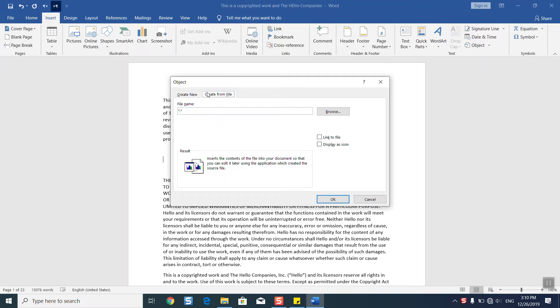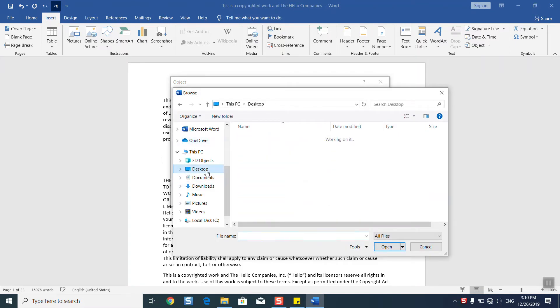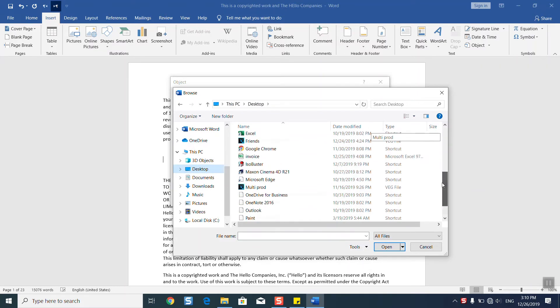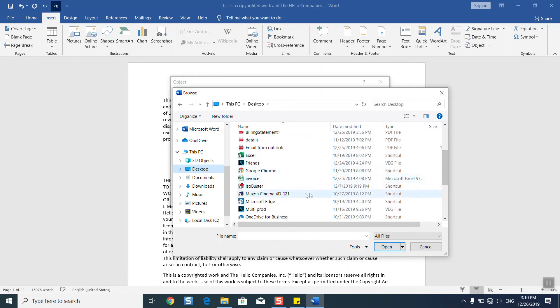And here, create from file, browse, desktop. Make sure that you have saved the email somewhere under any format, it doesn't really matter. So now I have it under email from Outlook, insert.